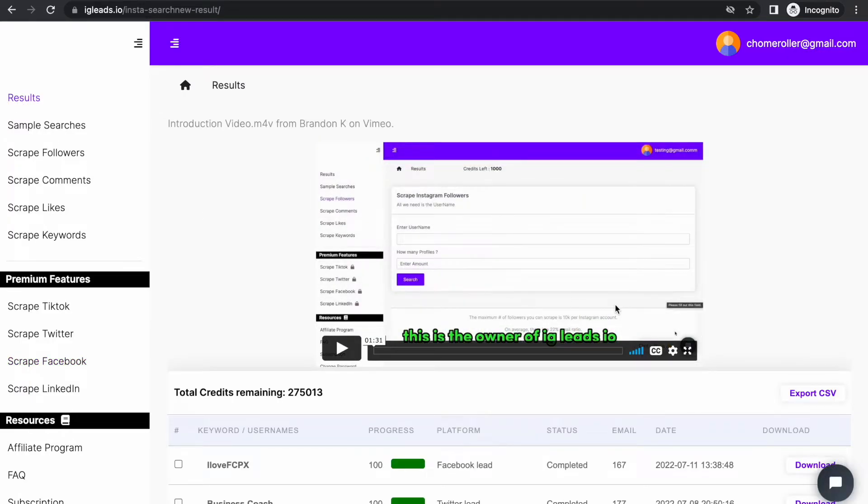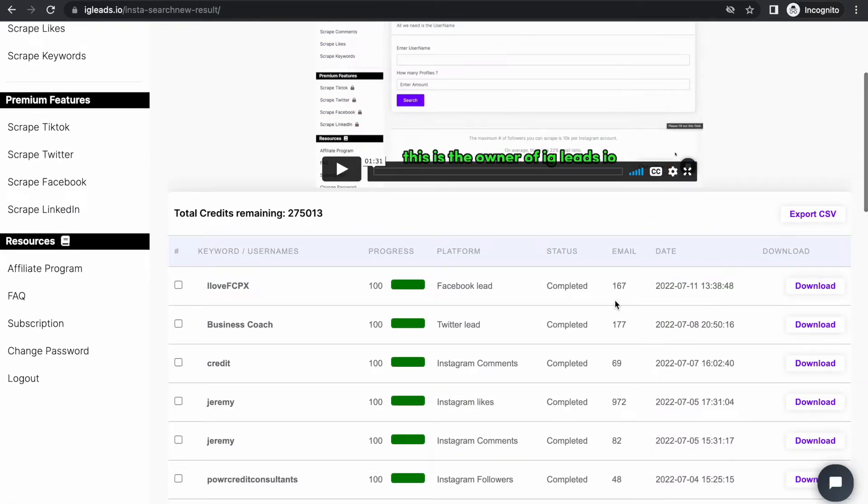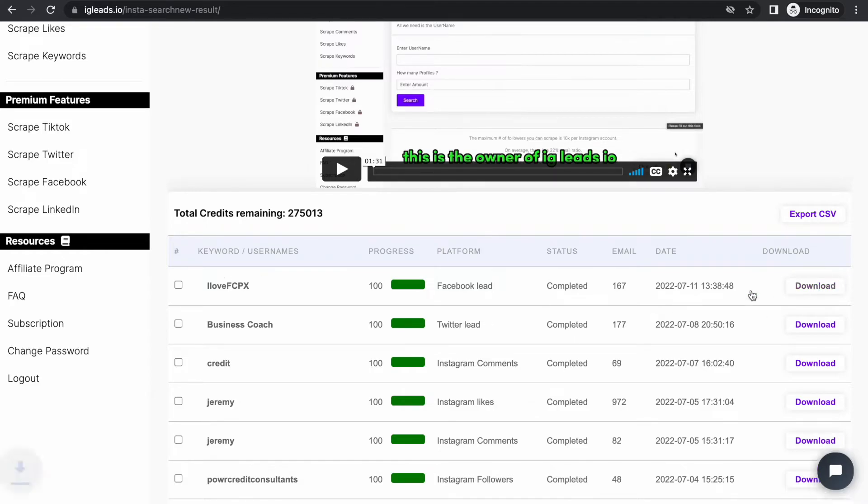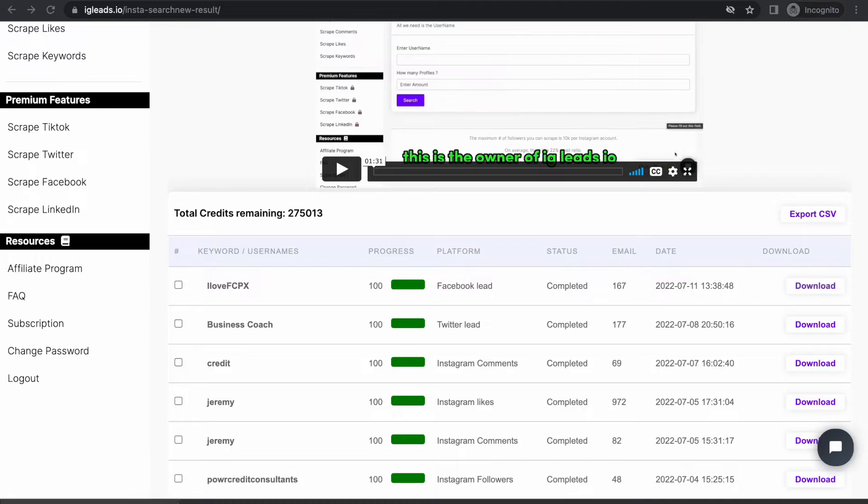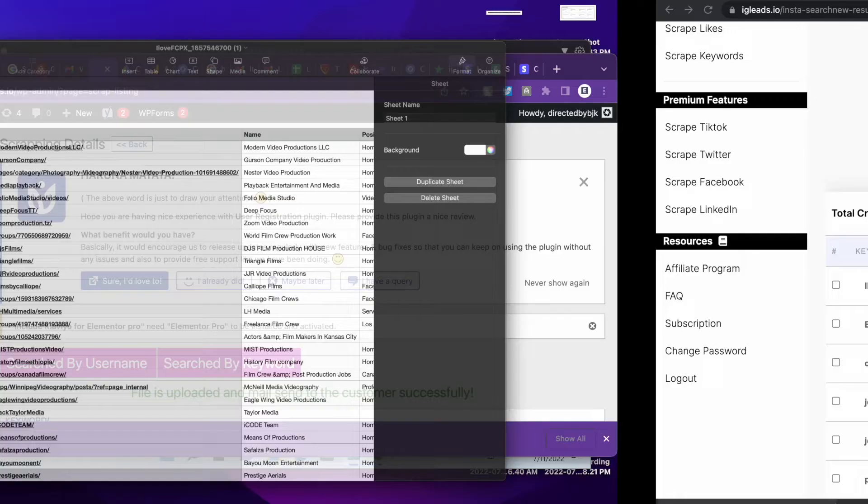For Final Cut Pro X, all you have to do is just click download. Once you download, we're going to go ahead and see how this looks.